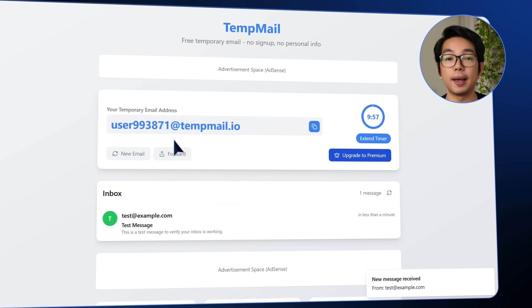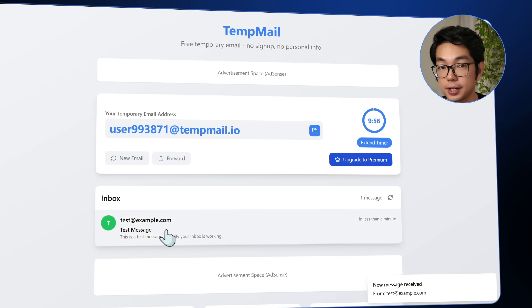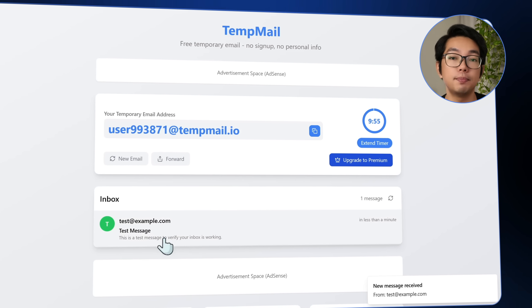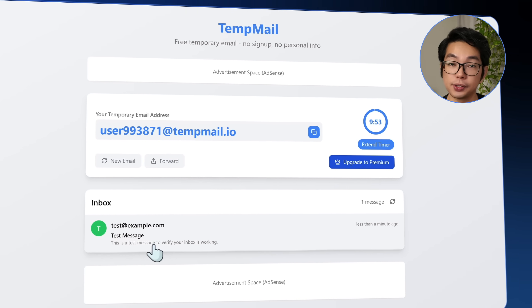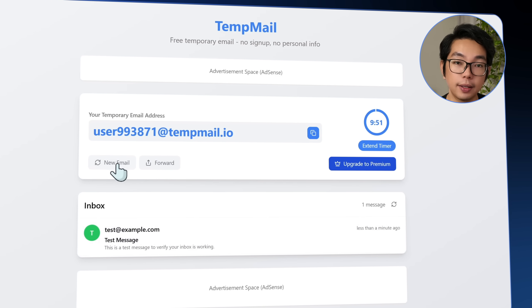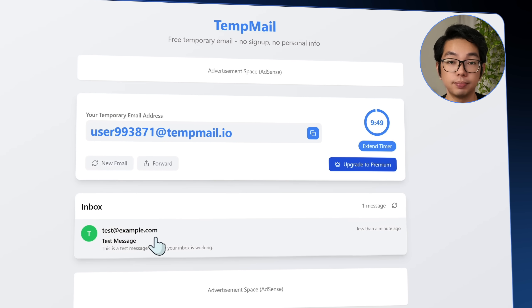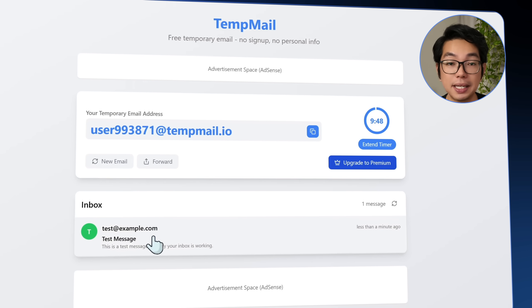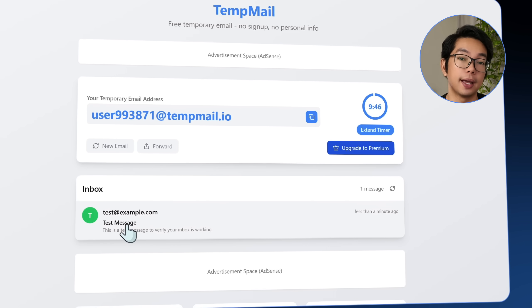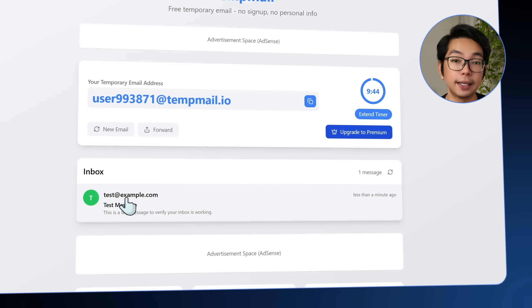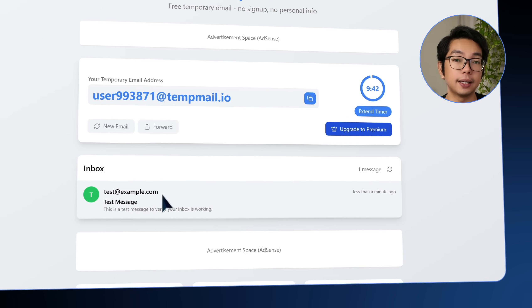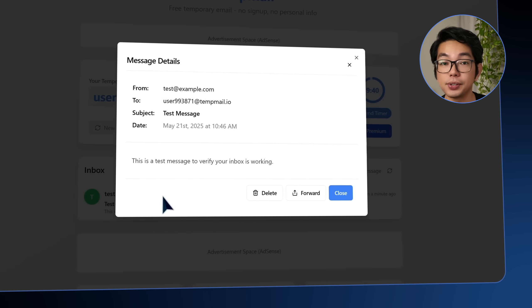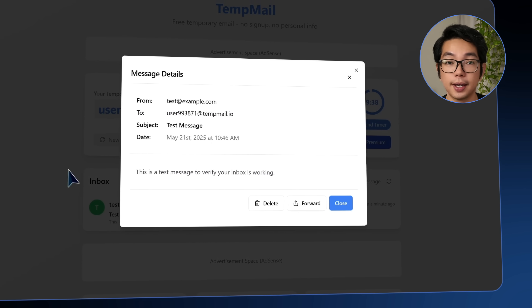And right below the email address is the inbox section, which updates in real time as messages come in. If I click on new email, a sample message gets delivered almost immediately. The subject and sender show up in a clean list view, and clicking on any message brings up the full content.